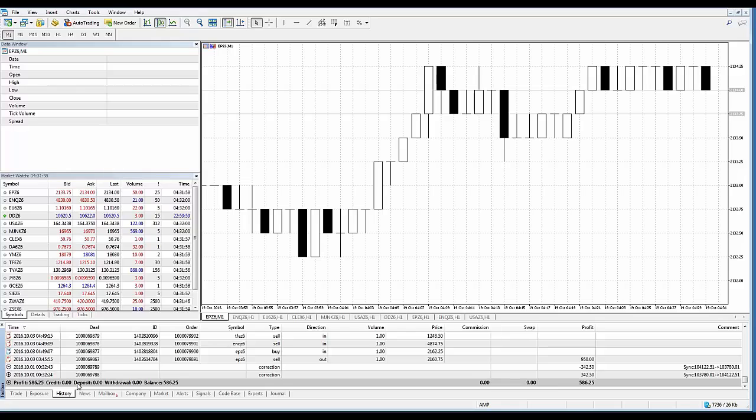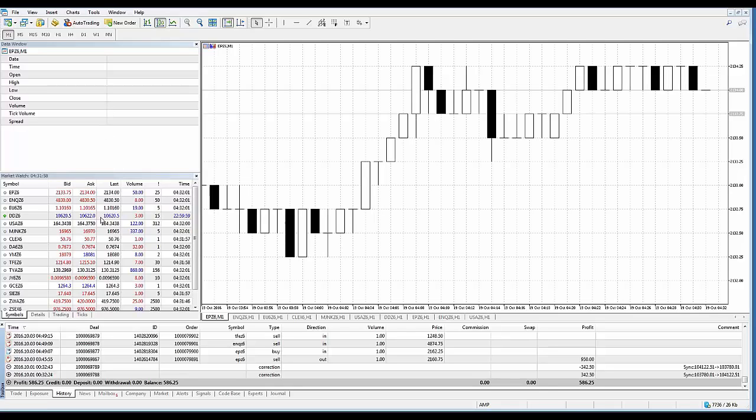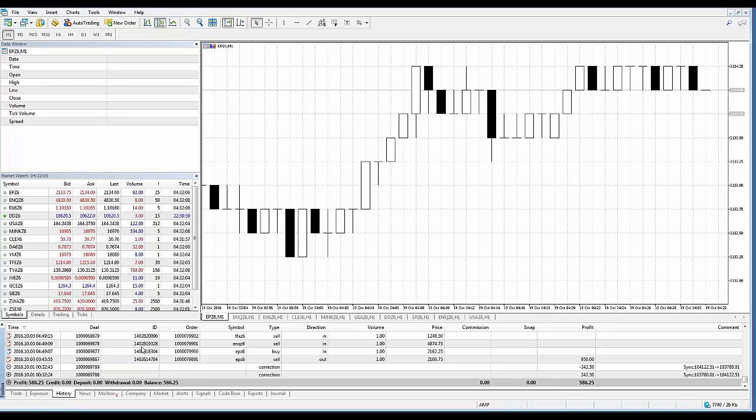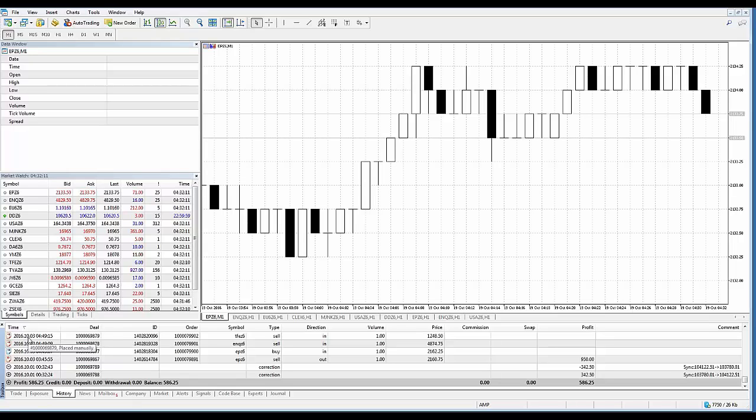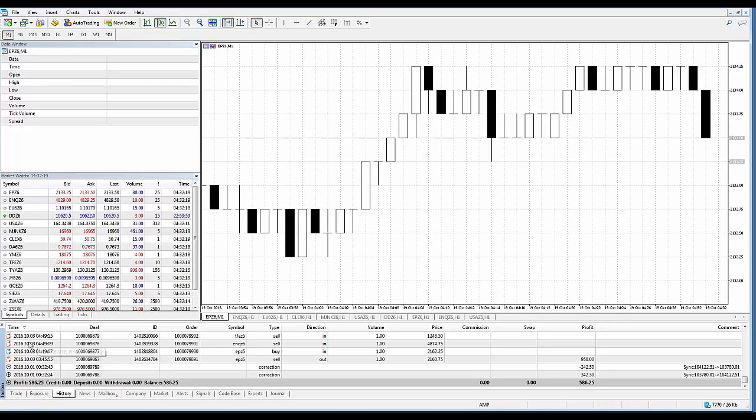So what you're going to want to do, let's go over a couple columns within the history tab just to give you a basic understanding of what these columns represent. You have the time column here which basically will represent a deal execution time. The record is represented as year, month, day, hour, and minute as you can see here in the format.